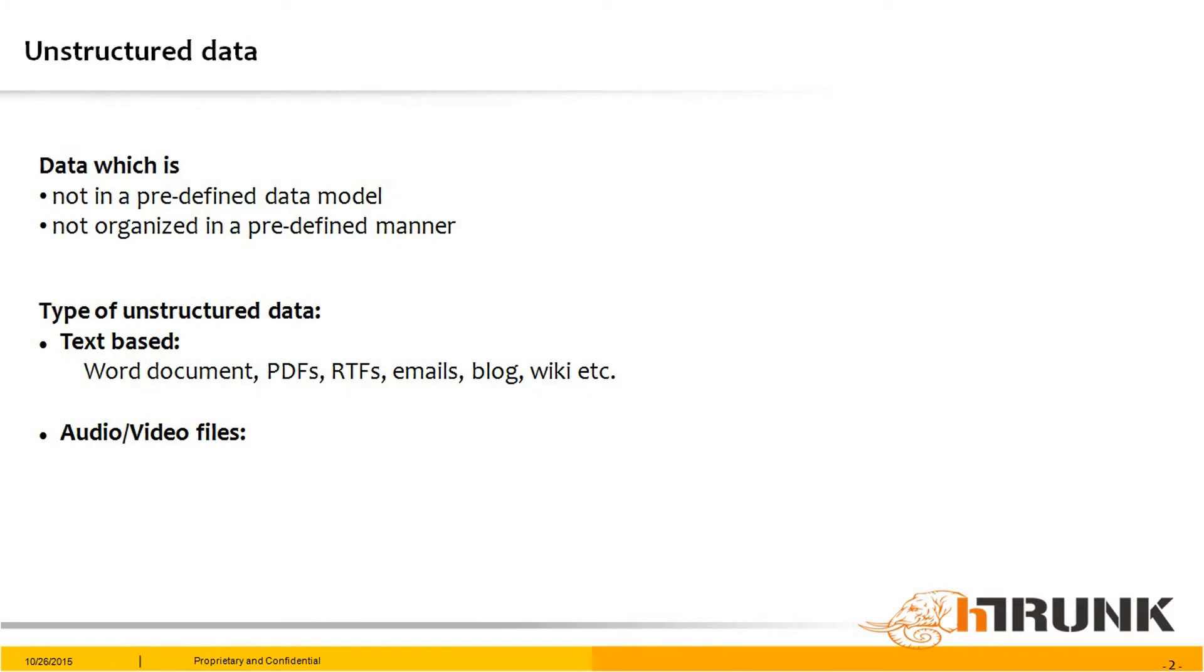Unstructured data is data which is not in predefined format or not organized in a predefined manner. On a high level, unstructured data can be categorized as text-based and audio or video files.